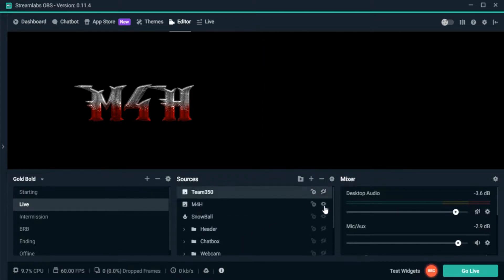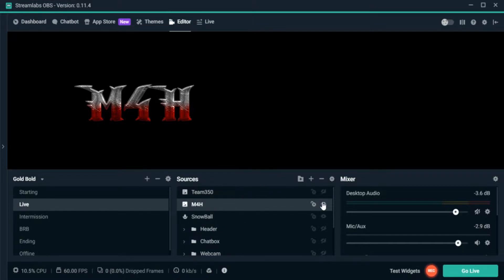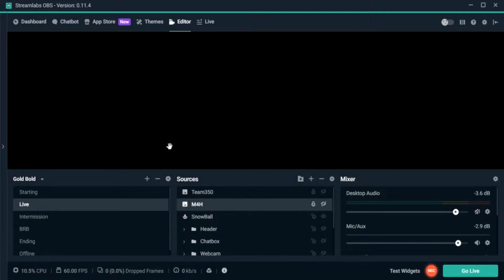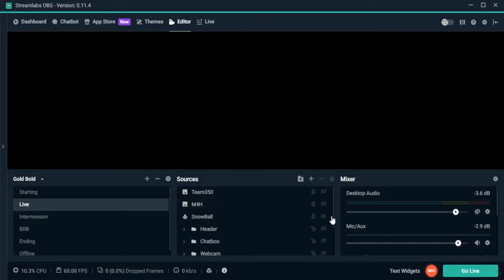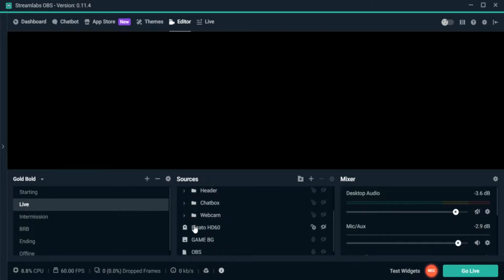You can show and hide your sources using the icons down here. Once you get things set, I like to lock them as well, because I've commonly tried to move one thing — like a header or chat box — and wind up moving the wrong element, which screws everything up and makes a mess you have to fix. So I make sure to lock pretty much everything I'm not going to be moving.